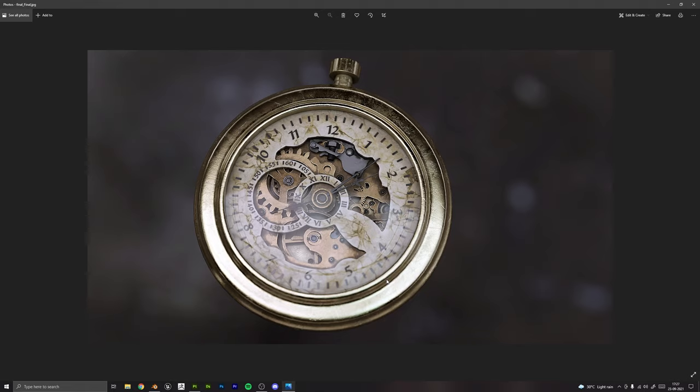This result right now that is in front of you is the final result of this course. If you follow along with me, you can have a result very similar to this one.